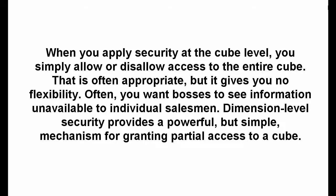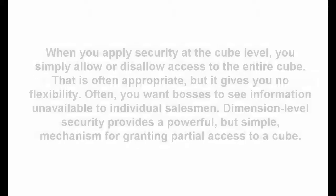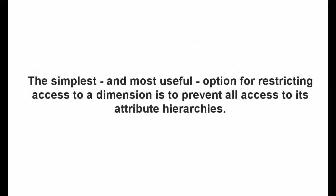Dimension level security provides a powerful but simple mechanism for granting partial access to a cube. The simplest and most useful option for restricting access to a dimension is to prevent all access to its attribute hierarchies.